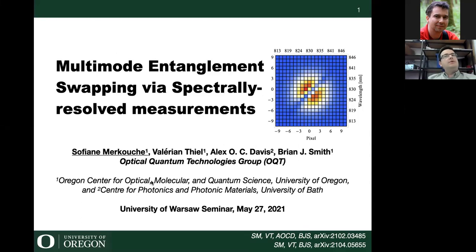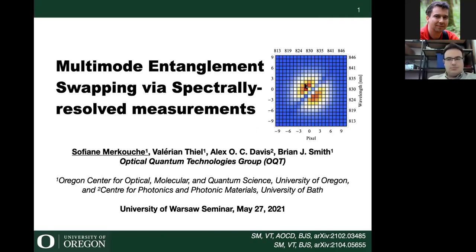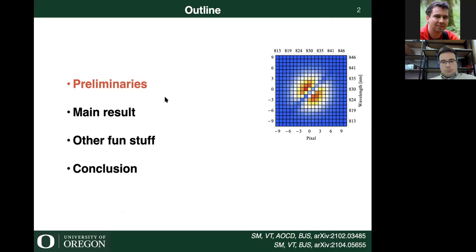Alex Davis used to be in Oxford; he's now in Bath. Brian is my advisor — he was in Oxford and now he's in Oregon. This picture here is what you get when you put two photons onto a beam splitter and resolve their spectrum together at the output — each little pixel here has its own story to tell. The outline of my talk: I'll first introduce some preliminaries, then get to the main results, some other fun stuff, and finally conclude.